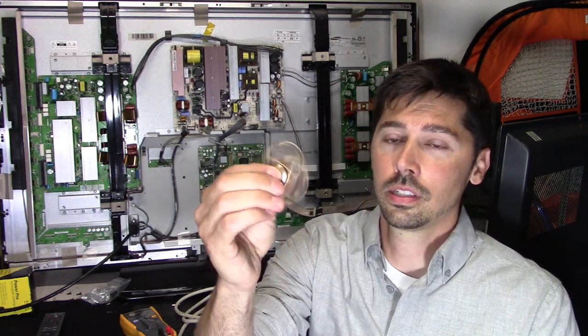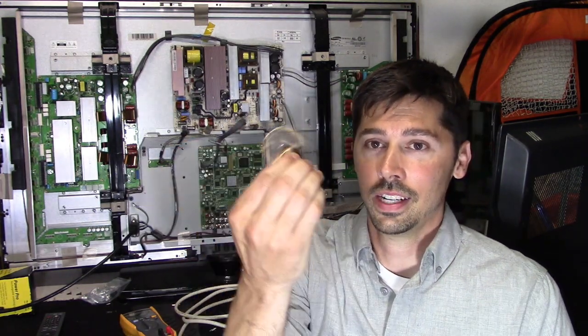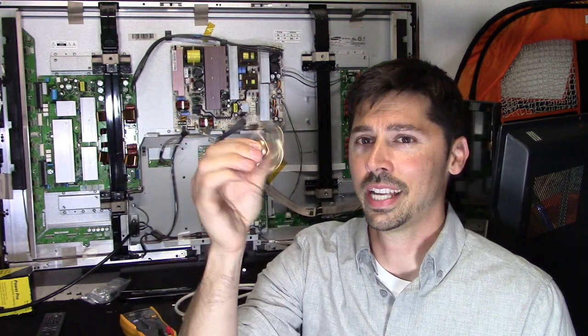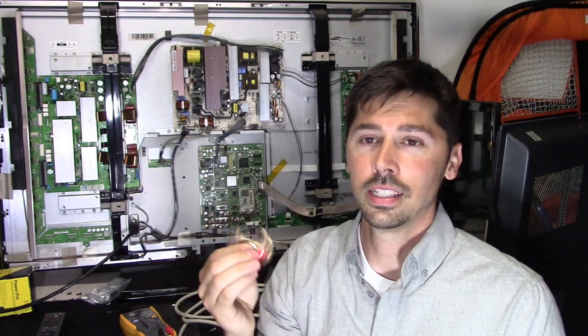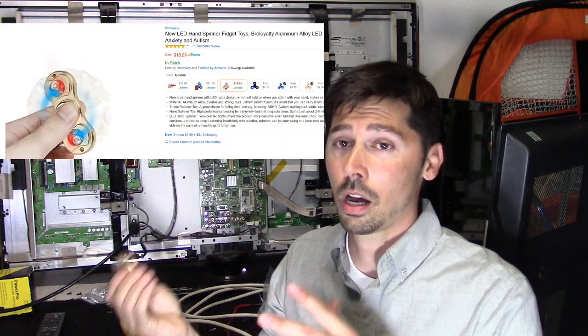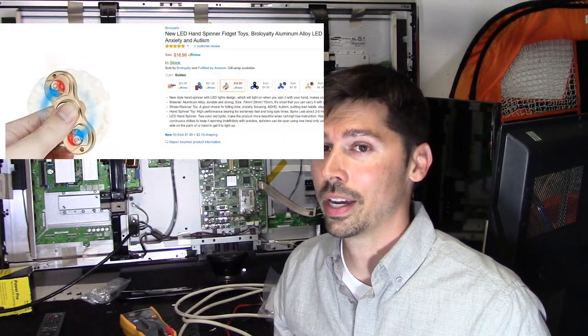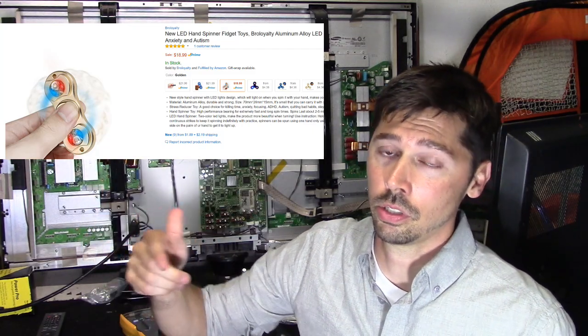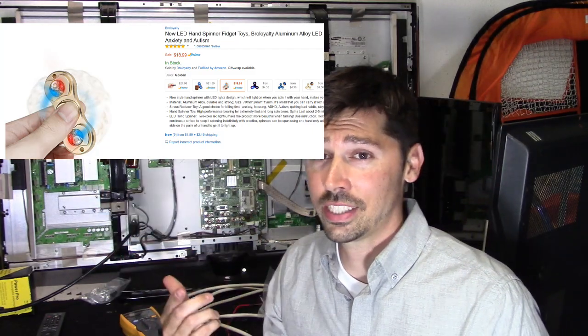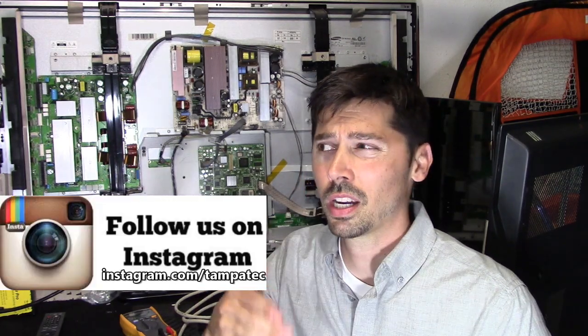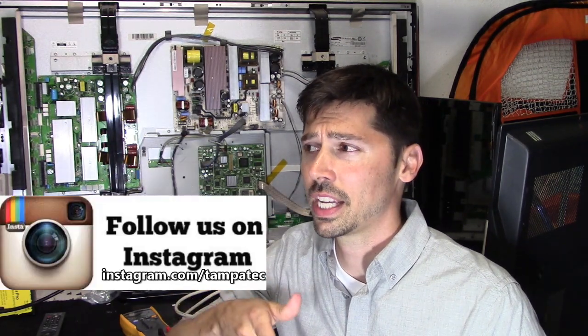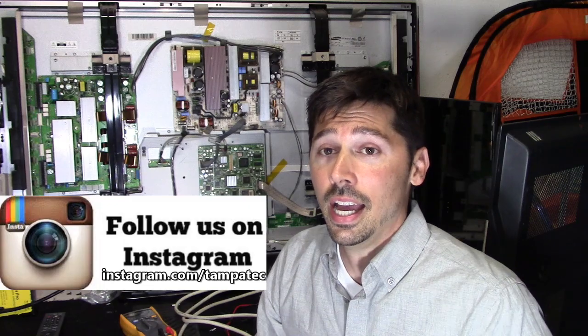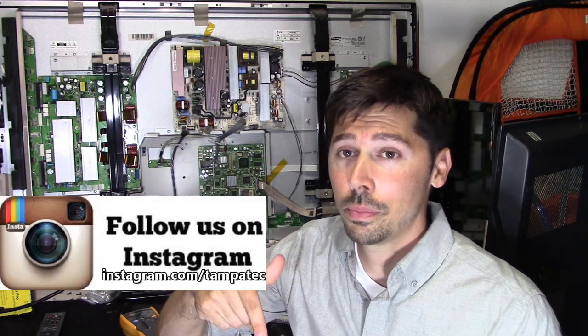This one has a little bit of tech in it. This is actually my son's fidget spinner. I'm gonna give a couple new ones away on my Instagram account. If you have Instagram, click on the link in the video description below at instagram.com/tampatech.